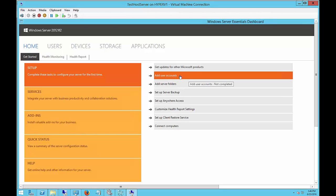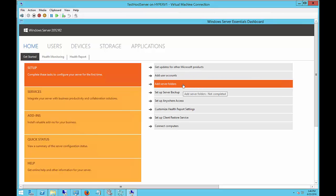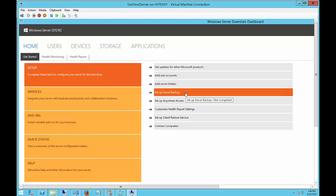We can see that we can add user accounts just like we could in the Users section. We can add server folders and share those folders. We can back up the server. And we can even back up the computers that are in our network as well.